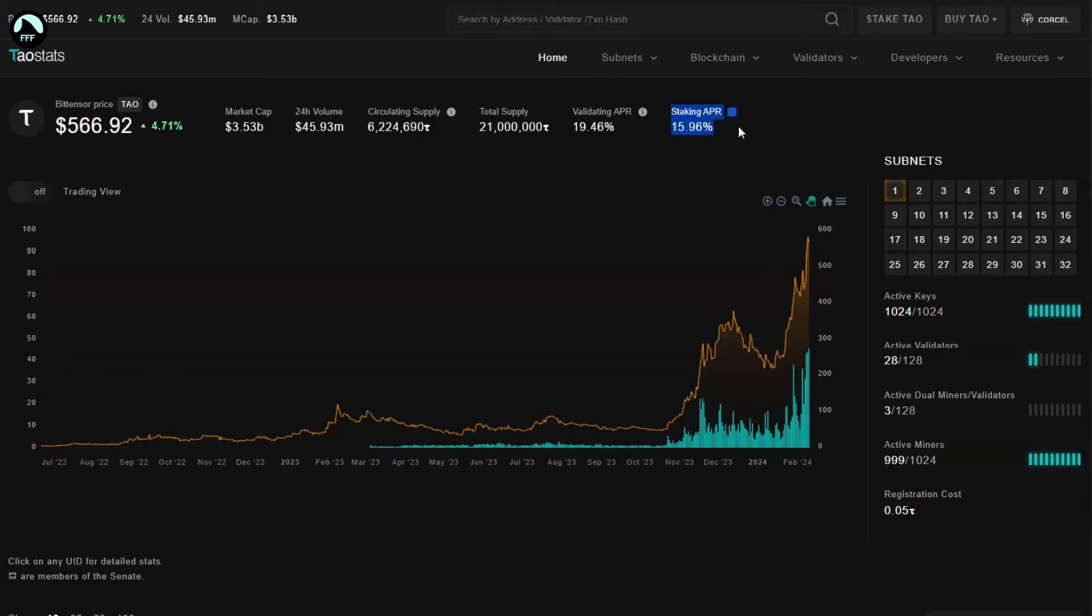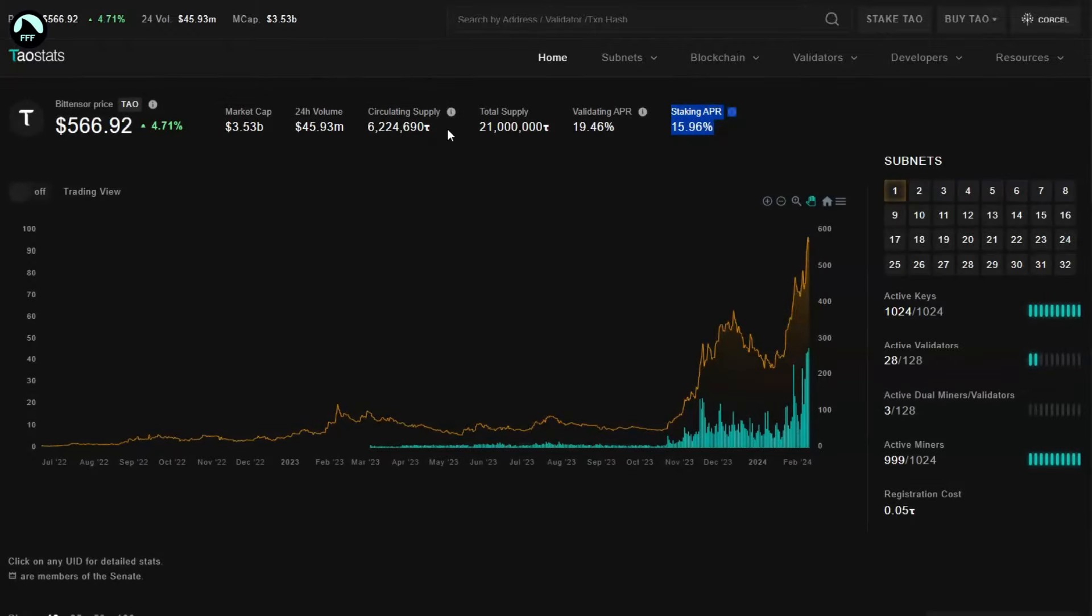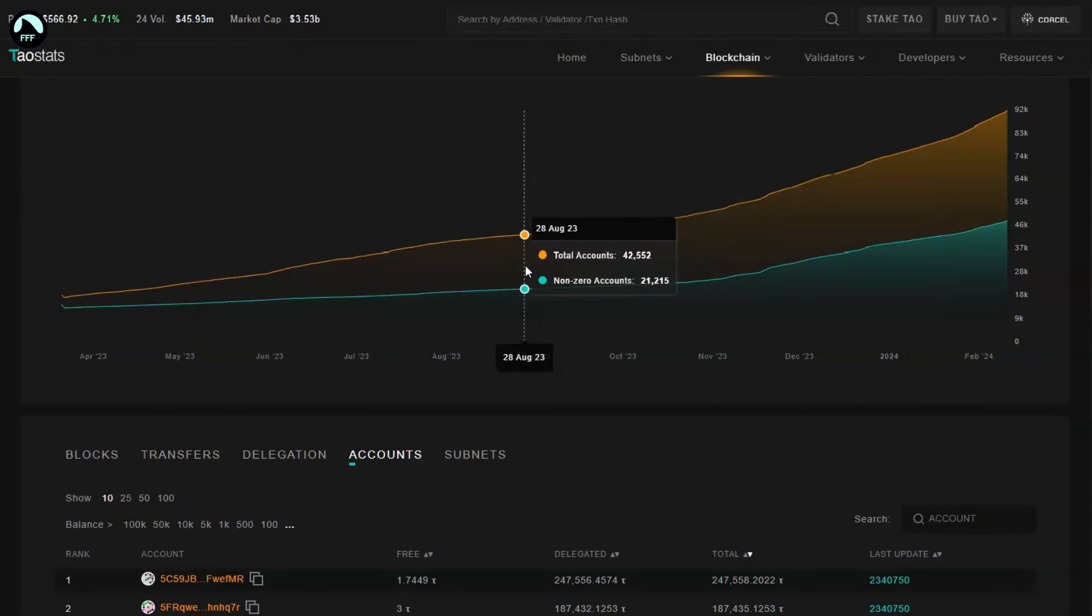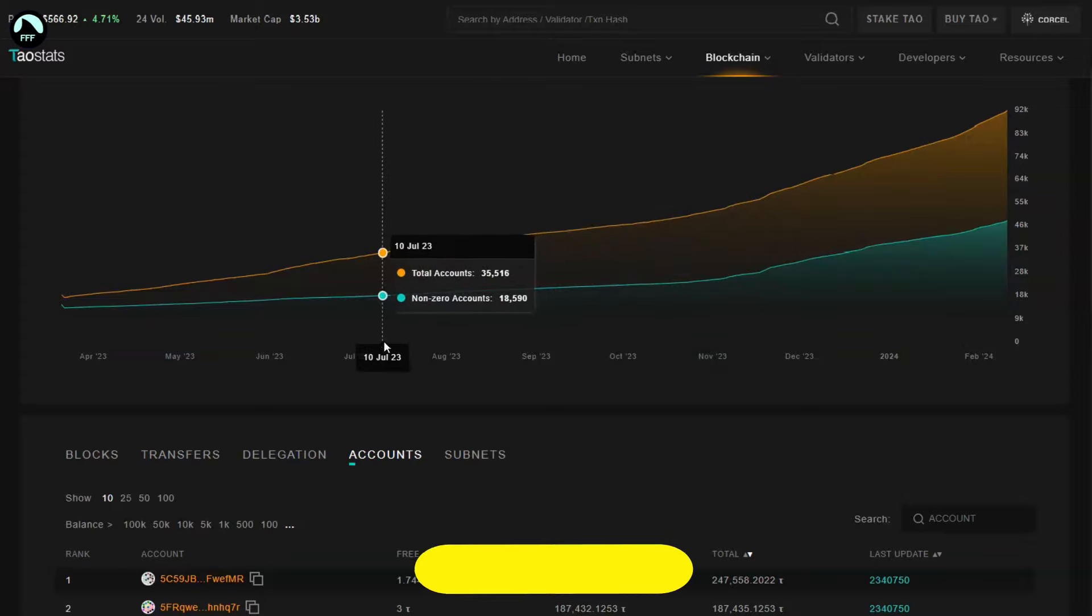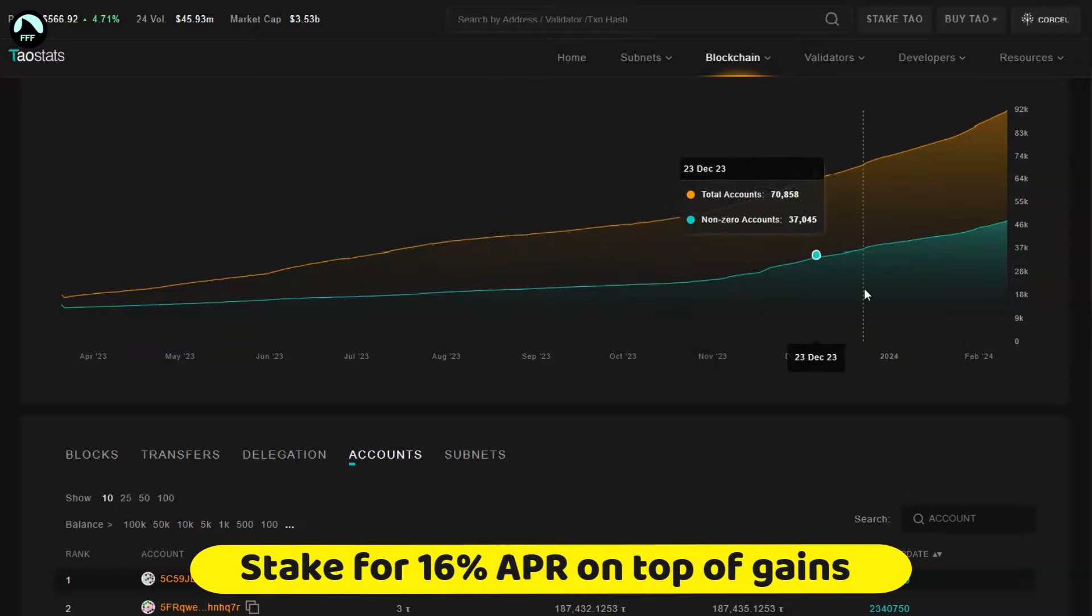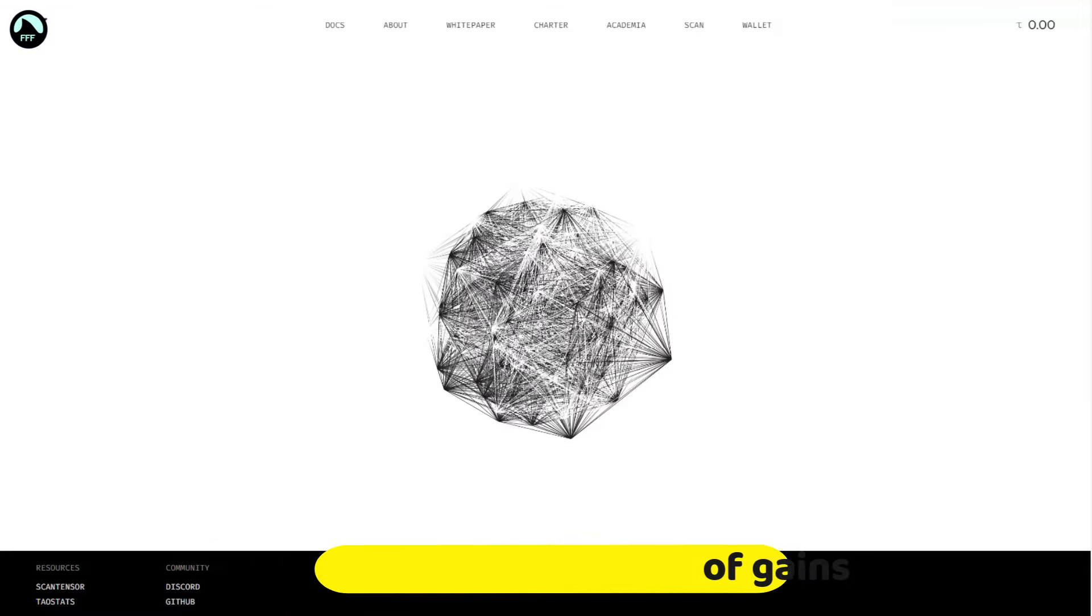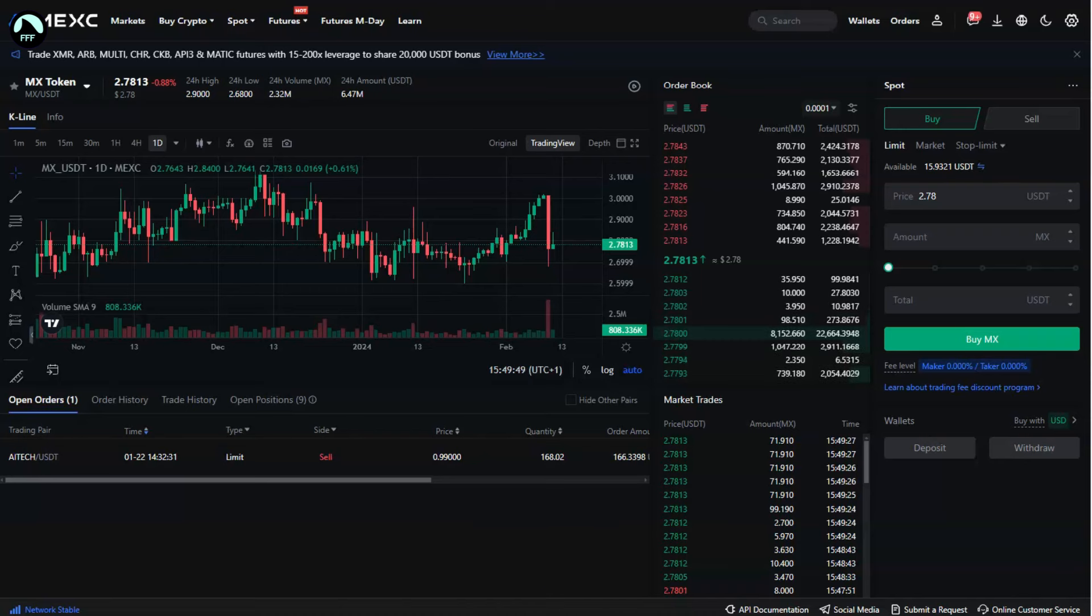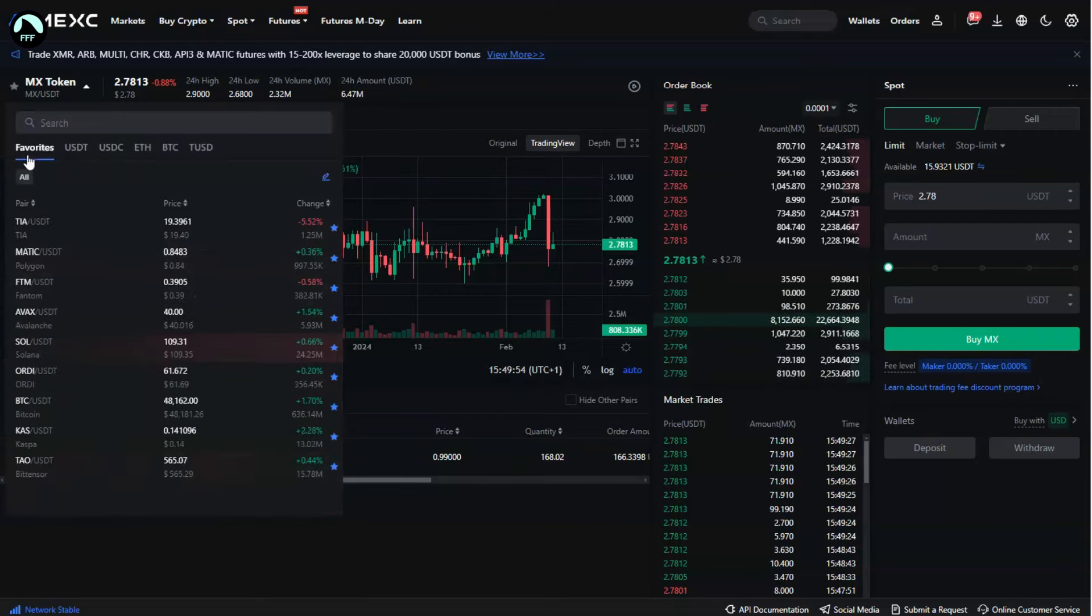As you can see with this one, you've got 16% APR. I staked most of my Bit Tensor, and in general 95% of the tokens are being staked. So what that means is everyone that has some Bit Tensor, they're not trading it, they're simply staking it and holding it.